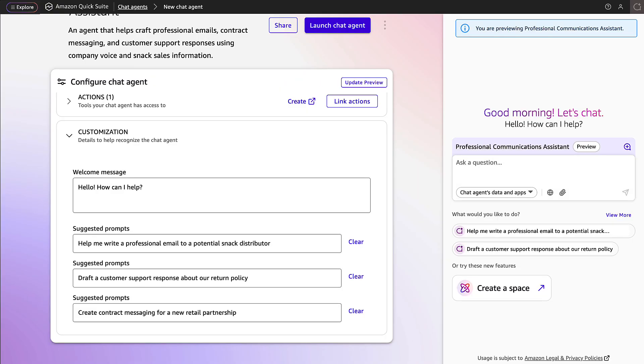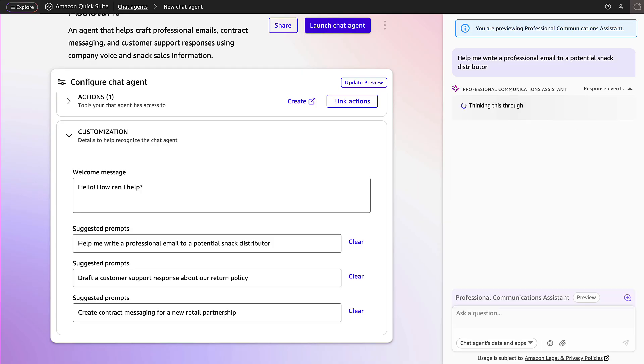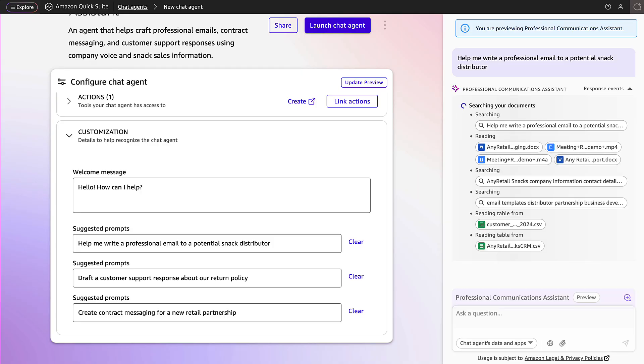Once the agent is launched, it can be used inside the chat pane. Notice that the pane shows that it's using the agent's knowledge. The chat pane will also update with a set of new suggested prompts to help get started.